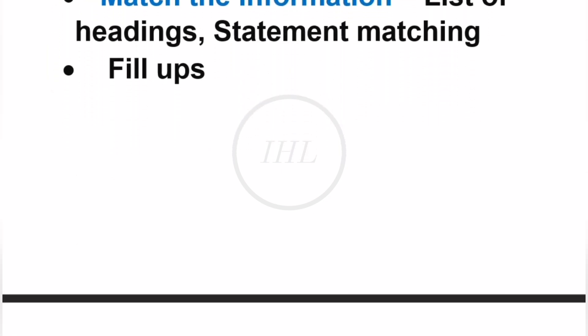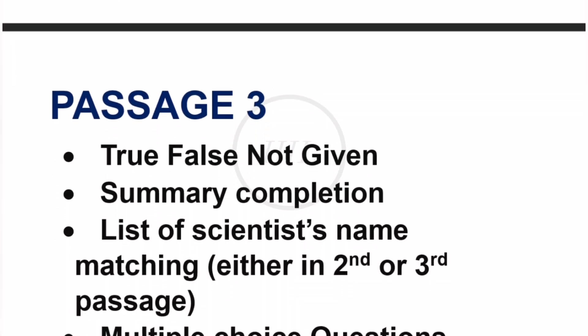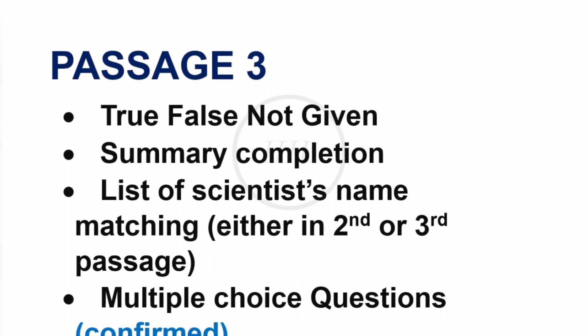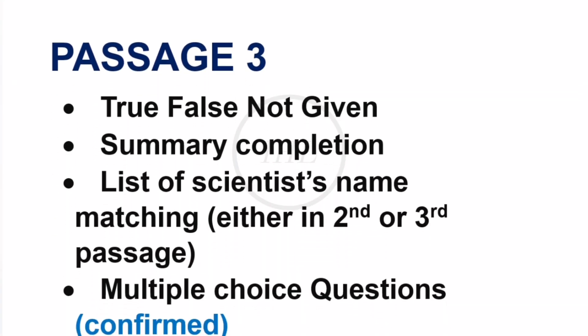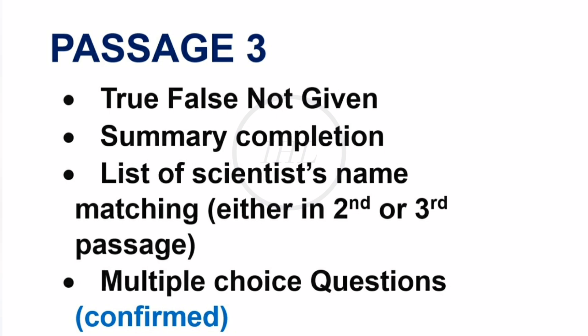Moving to Part 3, it will be a bit tricky. Focus on true-false-not-given, summary completion, fill-up questions, then list of scientists' names matching with the given statement, and finally multiple-choice questions. In multiple-choice questions, you will need to identify the main idea in order to locate the correct section of the text.